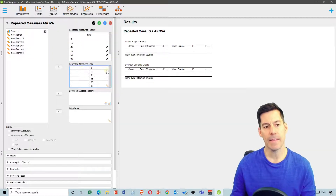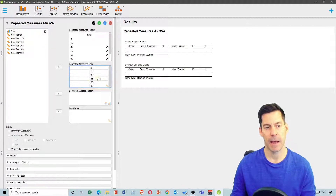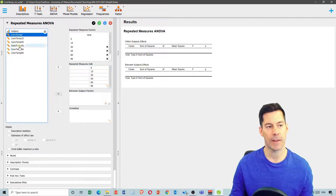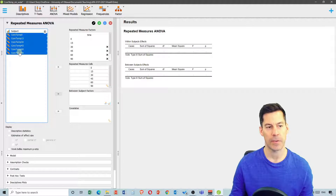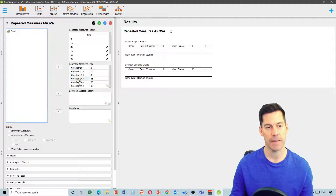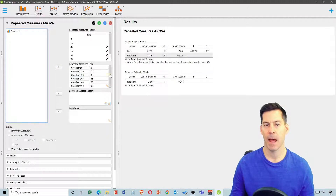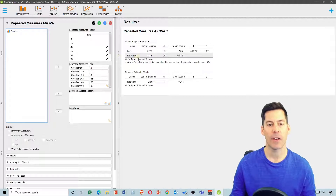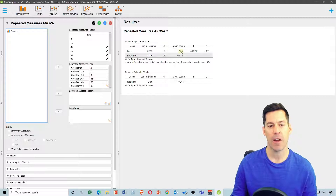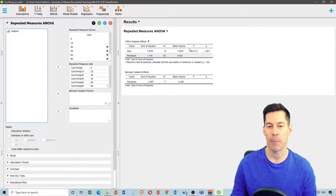Now it's asking for the variable that goes into each of these factors. I'm going to select all of these using shift and move them into the box. What we see is it outputs an ANOVA right away, and we get a mean squared, an F ratio of 49.271, and P less than .001.